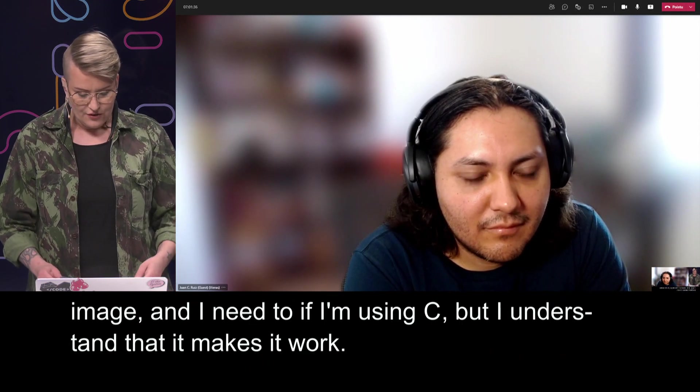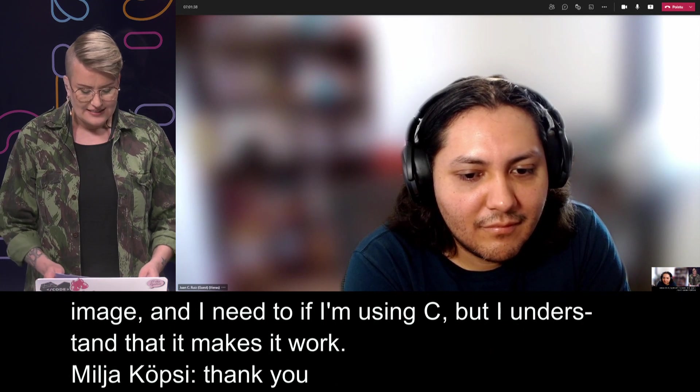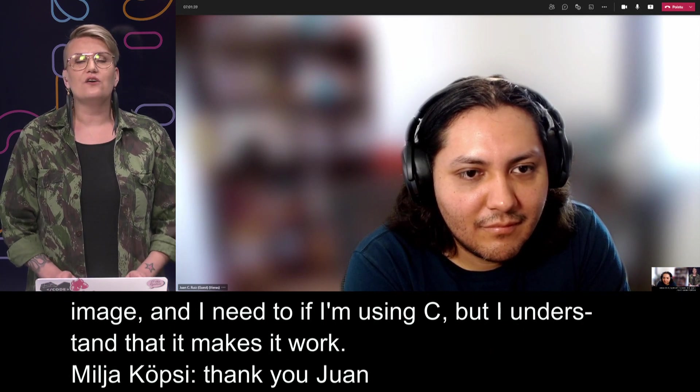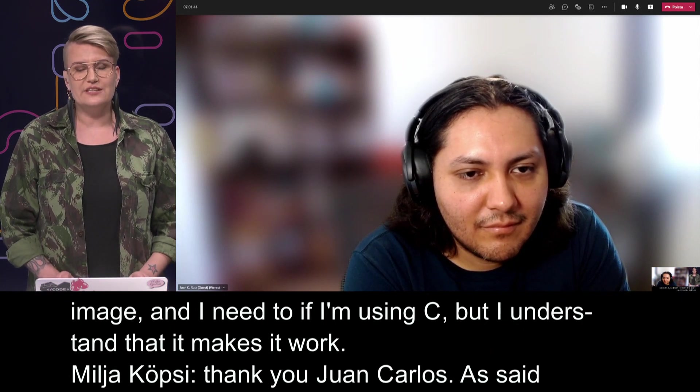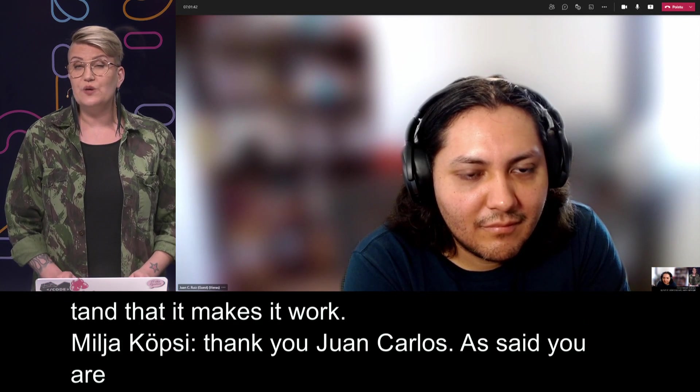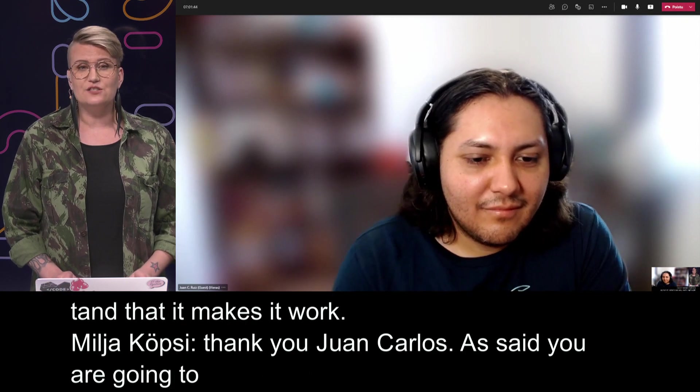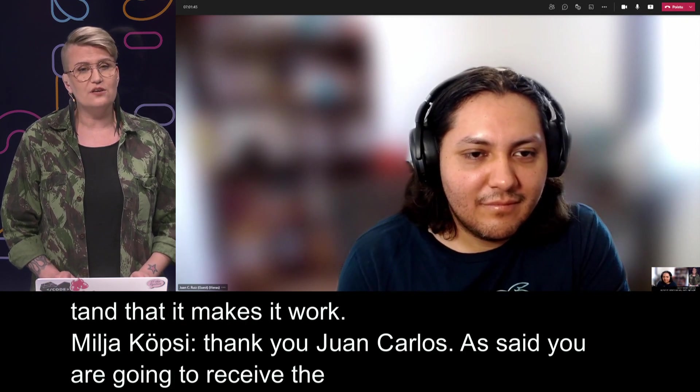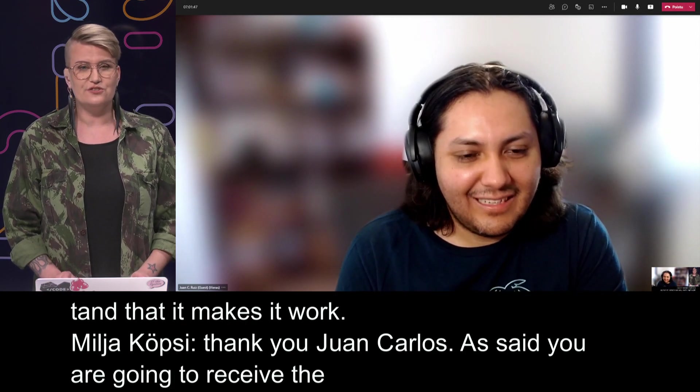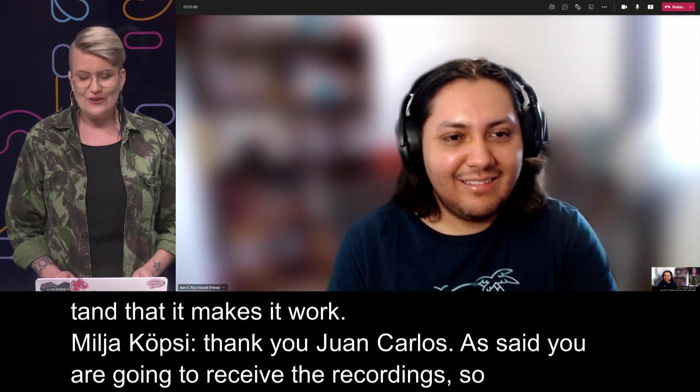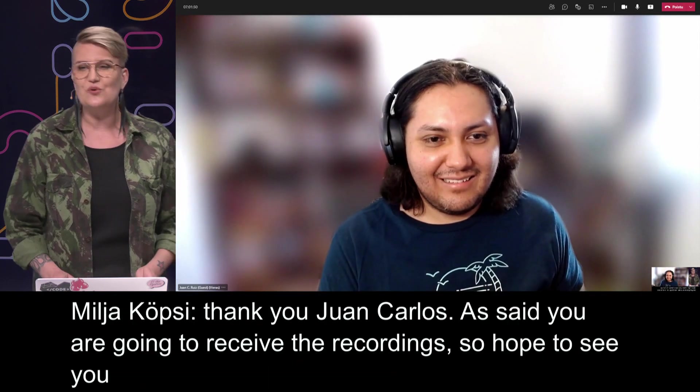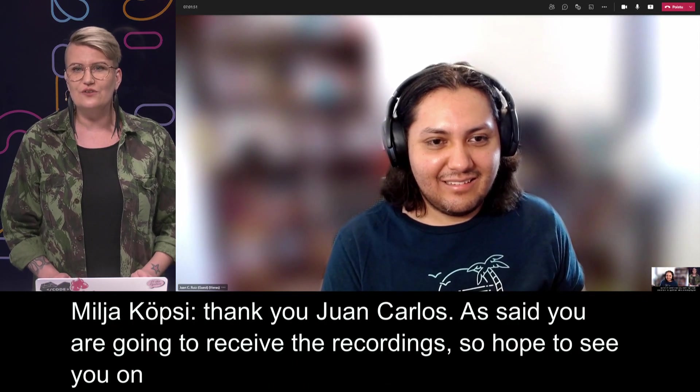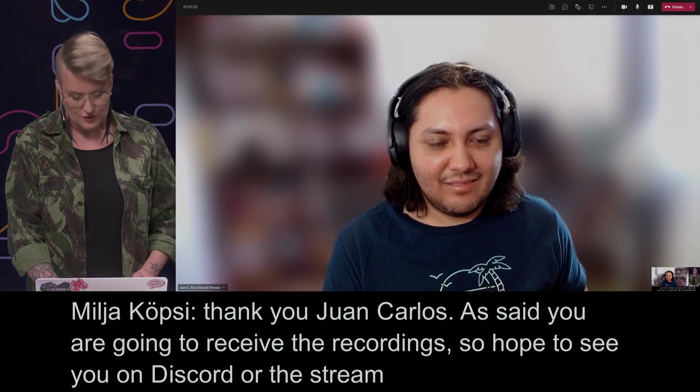Thank you. Thank you, Juan Carlos. And as said, you are going to receive all the recordings next week or maybe after that. So hope to see you Juan Carlos in stream chat or discord later also, so we can continue the discussion around this topic.